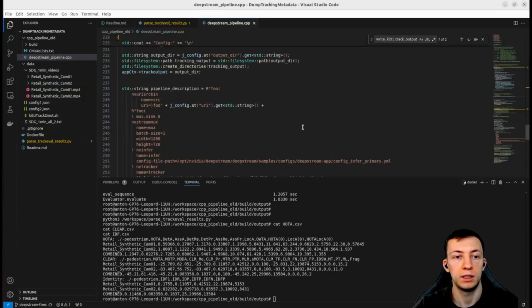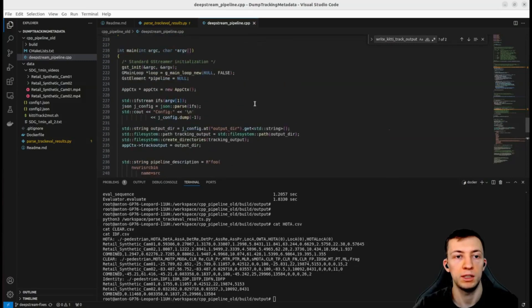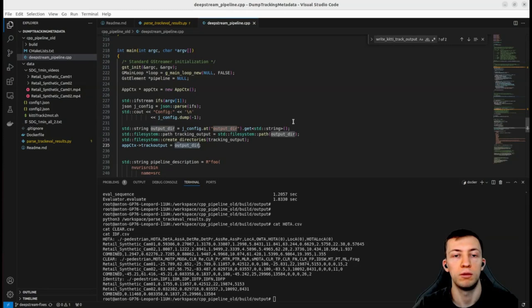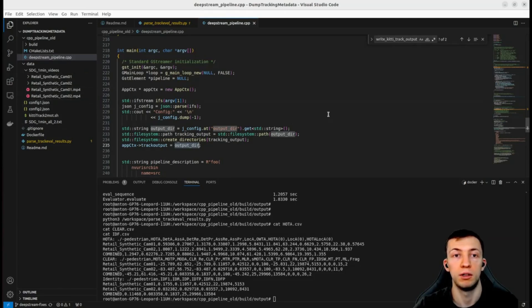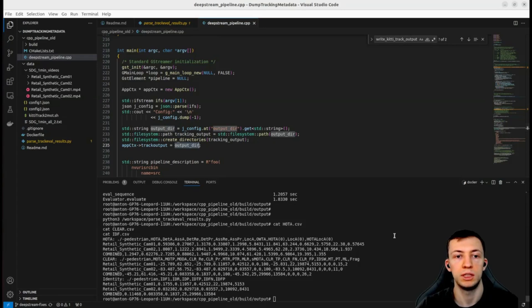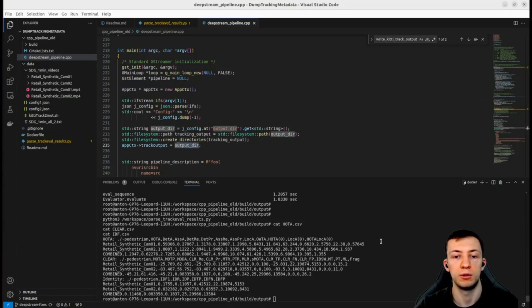What you need is to provide a probe after tracker element and give that probe an output directory. Afterwards you have all the utility scripts to evaluate your tracker on the videos of your choice. You just need to prepare ground truth in the correct format and run TrackEval evaluation script. In the next videos we will see how to use it to optimize pipeline performance end-to-end.